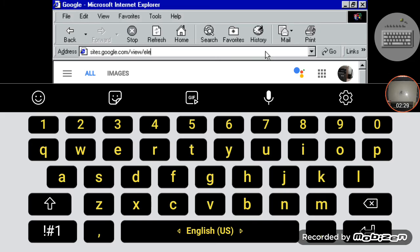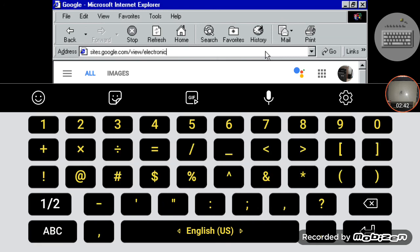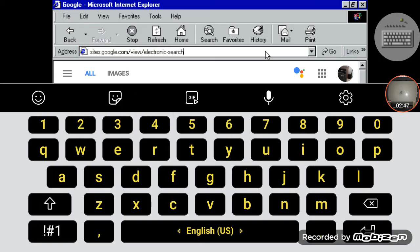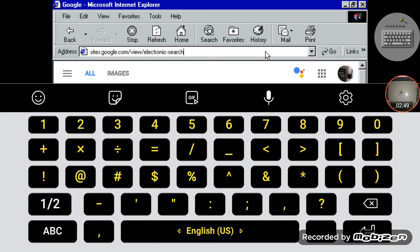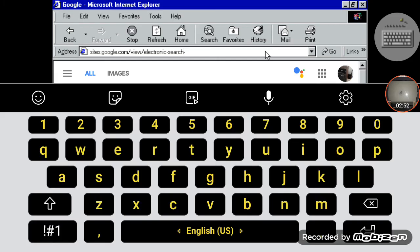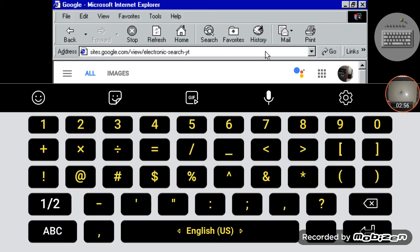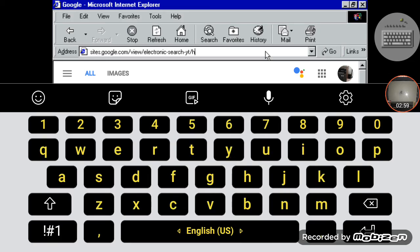Hold on, I messed up. Actually I got this piece of paper right here, I'm just looking at the URL. So we're gonna have 'electronic' and then a dash, and then 'search', and then another dash, and then 'yt' for YouTube, and then another slash and 'home'. There you go.